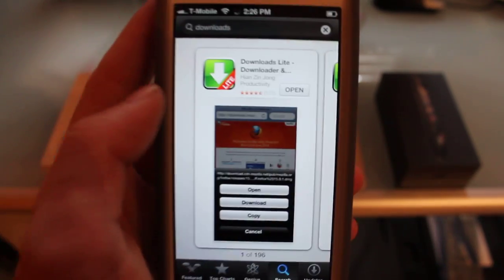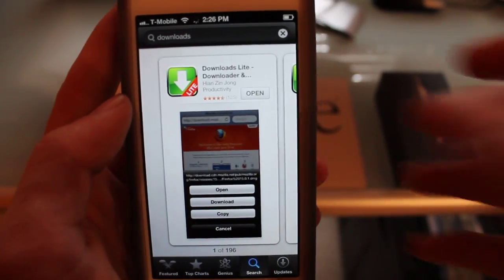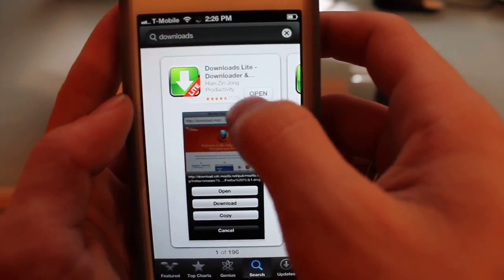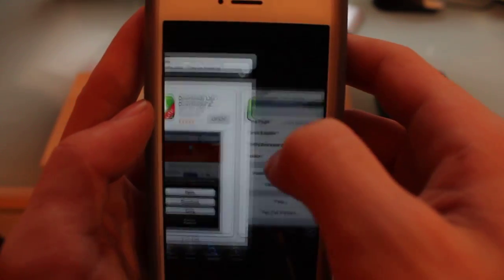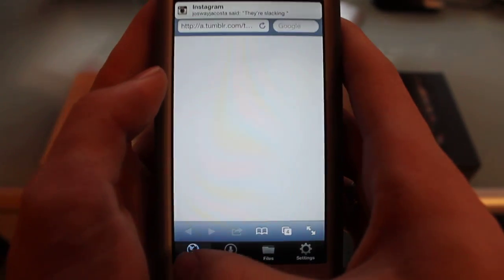You're going to get this version called Downloads Lite and you're going to download it, install, and everything. So you're going to click open.